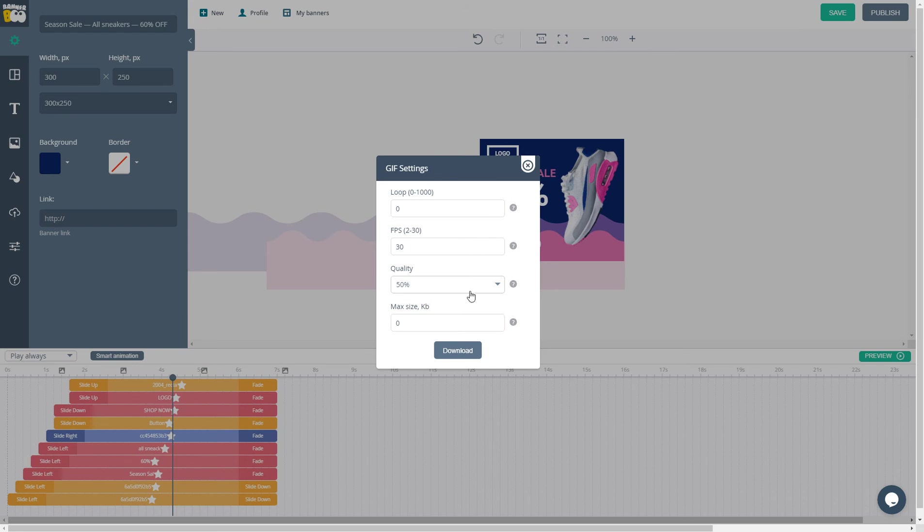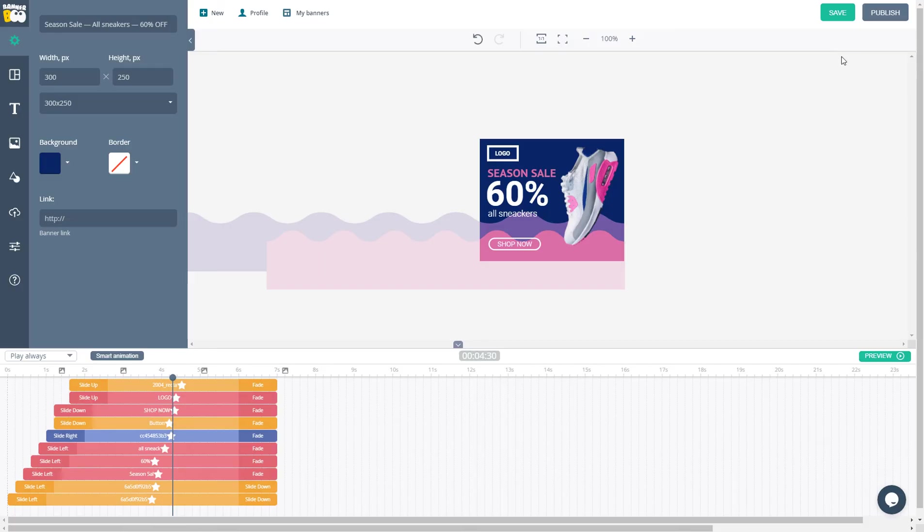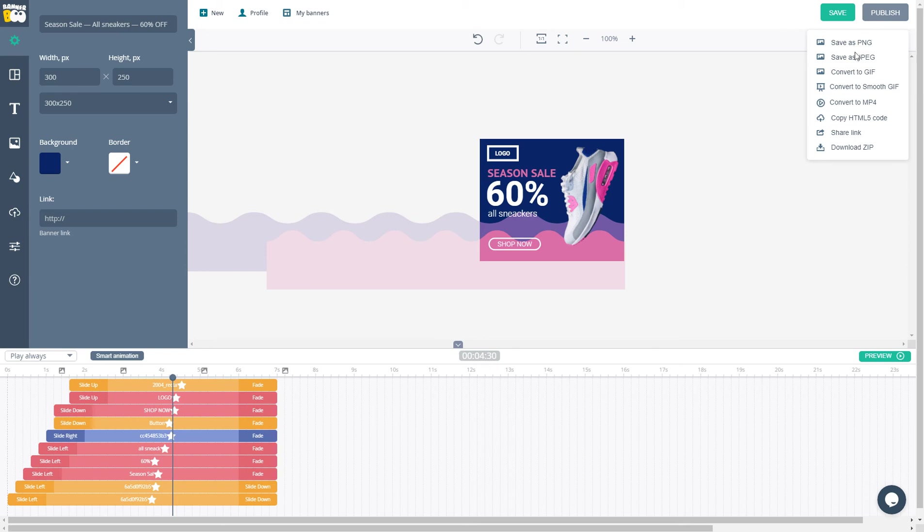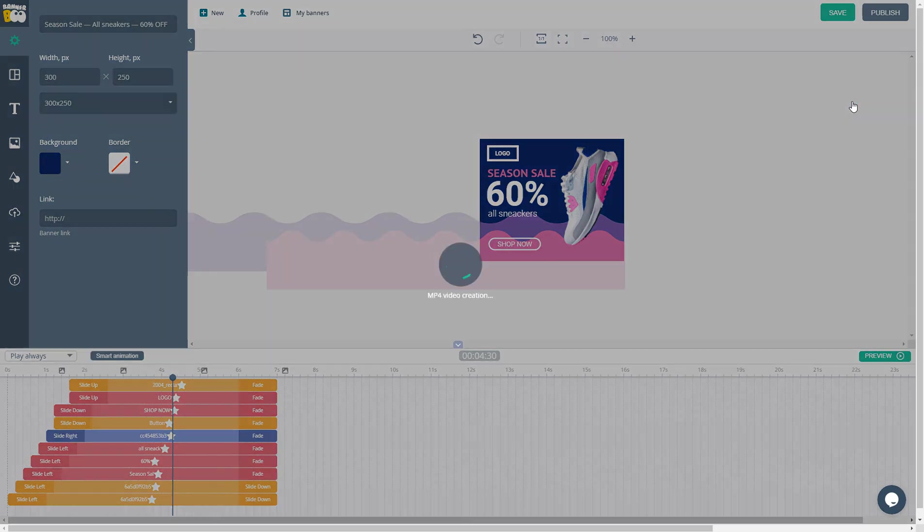Of course, you can convert your ad to MP4 video. This may take some time depending on the animation duration. Now you can see your beautiful ad in video format. It means that you can upload it to Instagram, YouTube, Facebook, or any other video ad platform.